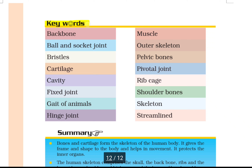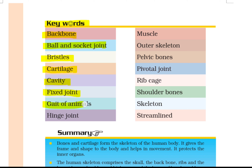Keywords: Backbone, Ball and socket joints, Bristles, Cartilage, Cavity, Fixed joint, Gait of Animals, Hinged joint, Muscles, Outer skeleton, Pelvic bone, Pivotal joints, Ribcage, Shoulder bones, Skeleton.